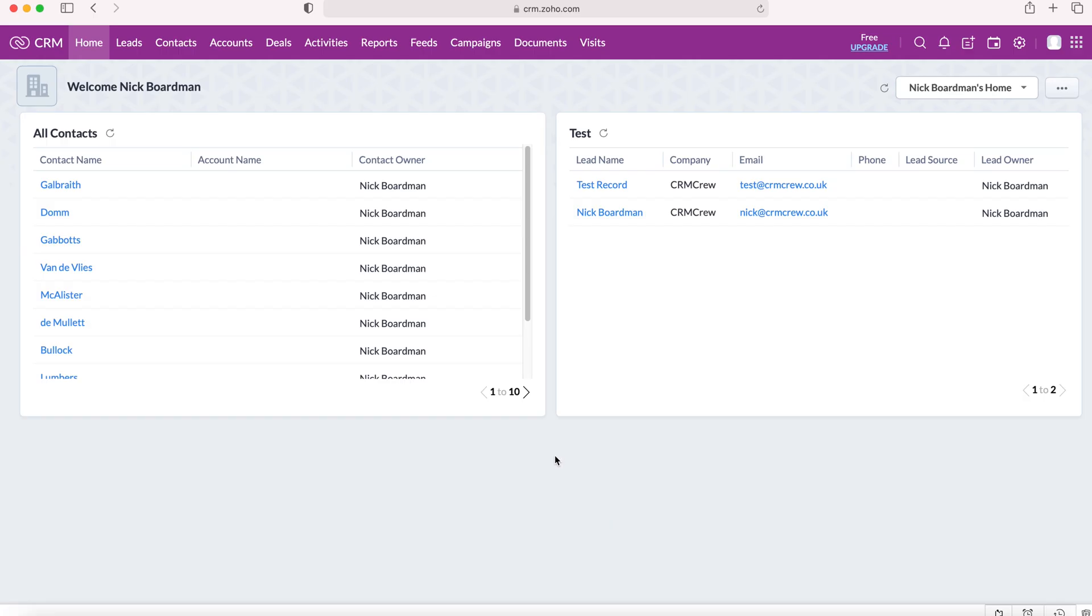Once we log into our Zoho CRM system we'll come to the home screen. From here you want to go to the feeds module.